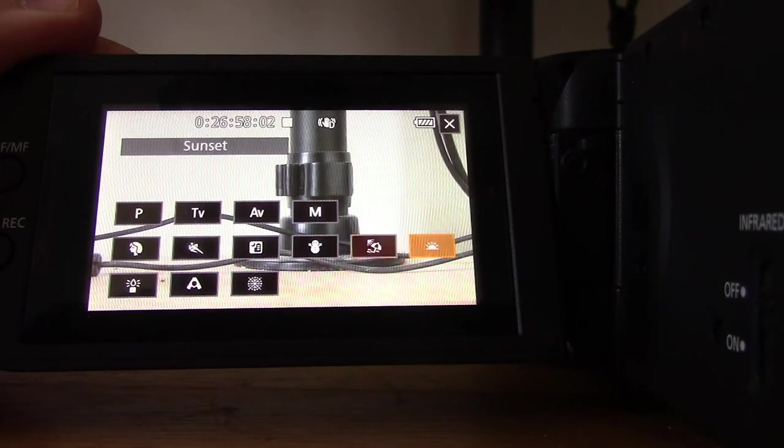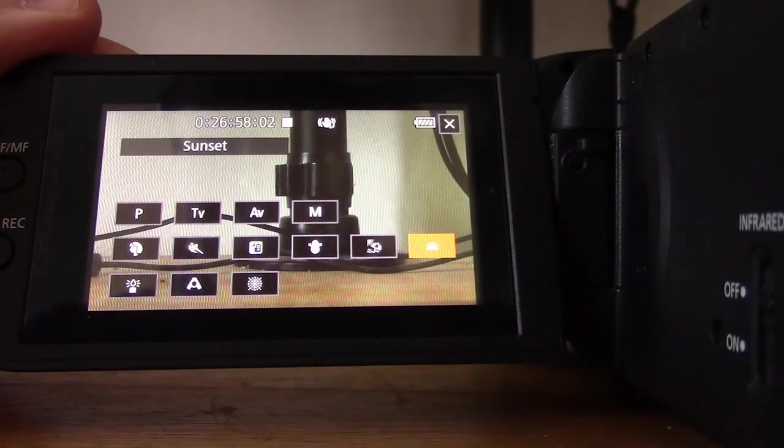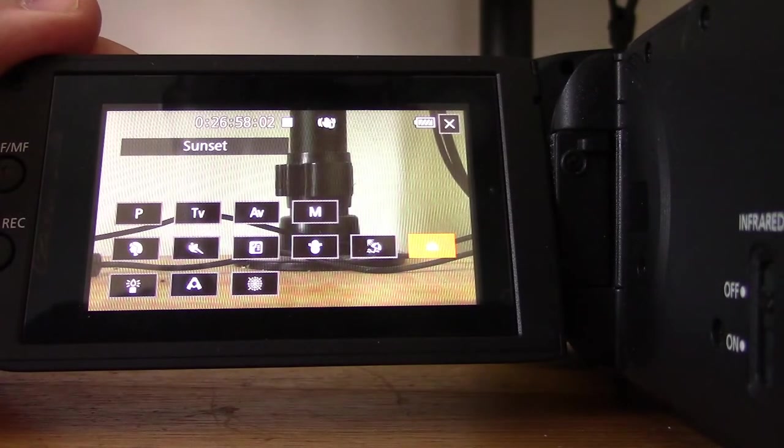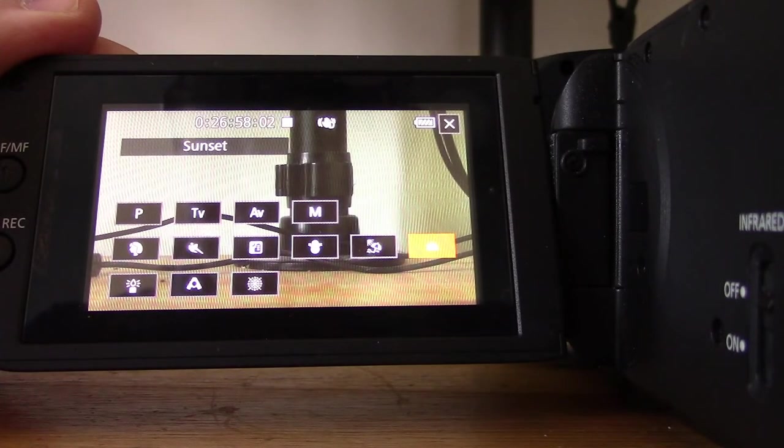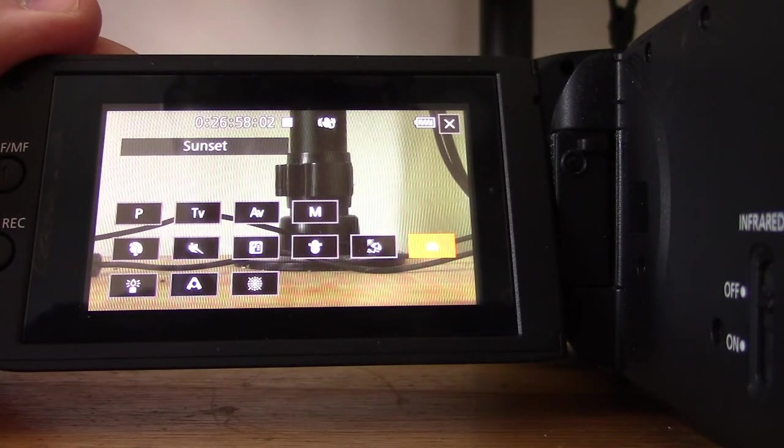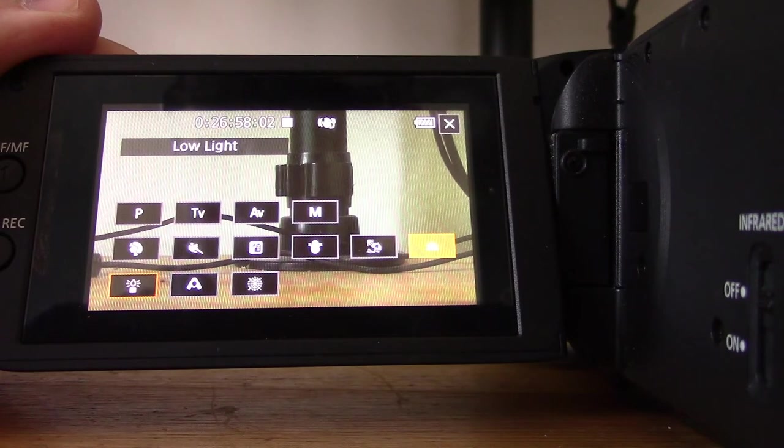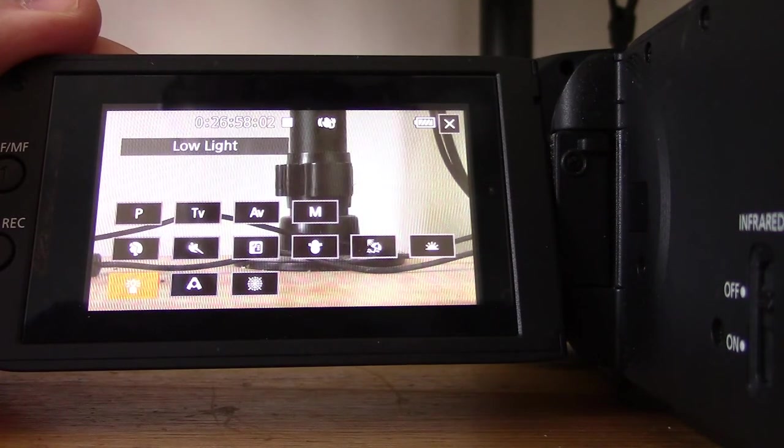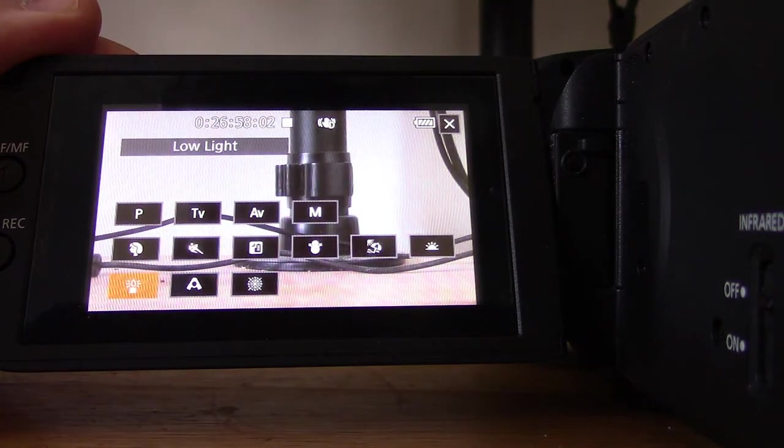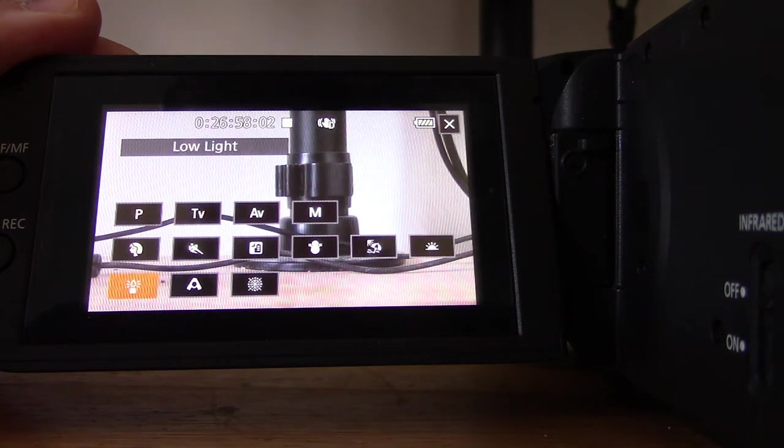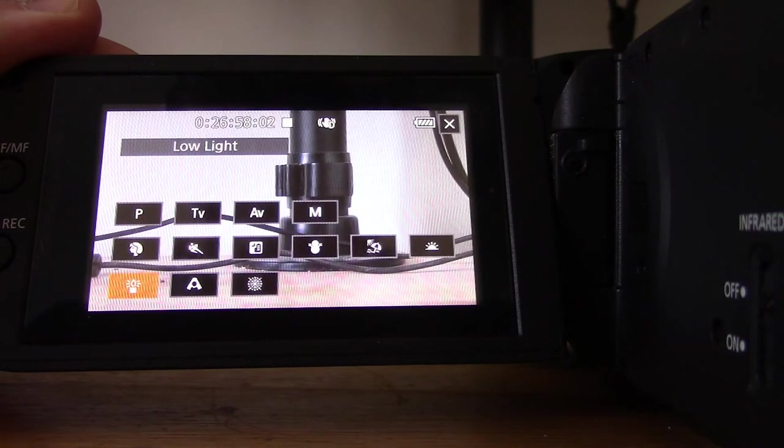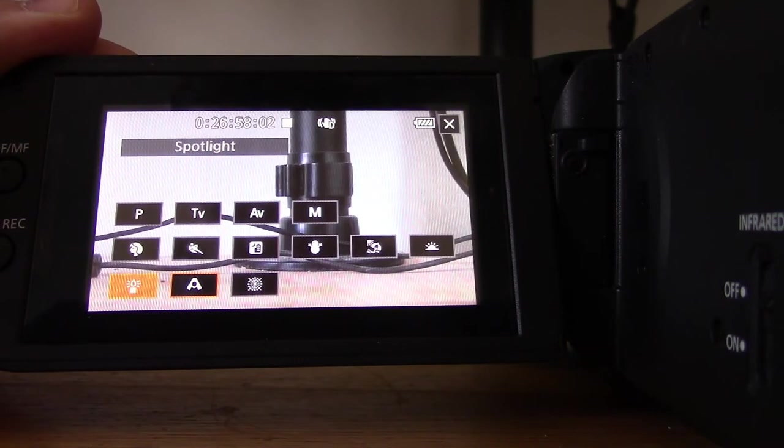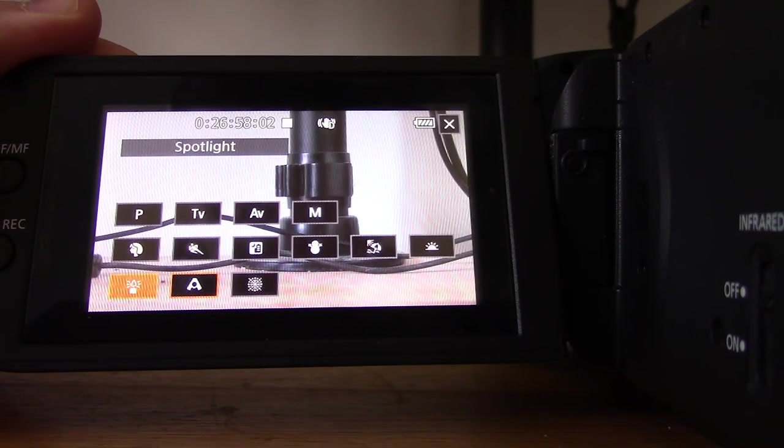Sunset to record sunsets in vibrant colors. Next one is going to be important, Low Light, to record in low light situations. The XA40 with the 1 over 2.3 CMOS sensor struggles a bit in low light, so this can be very helpful.